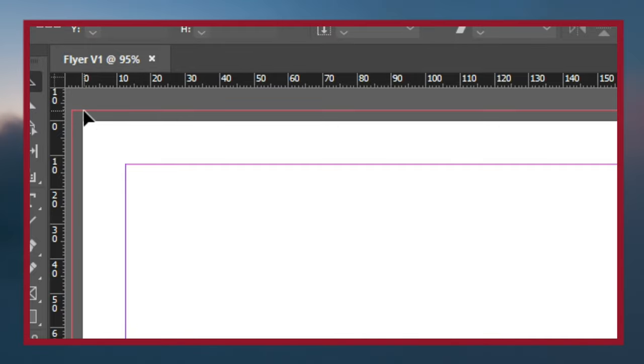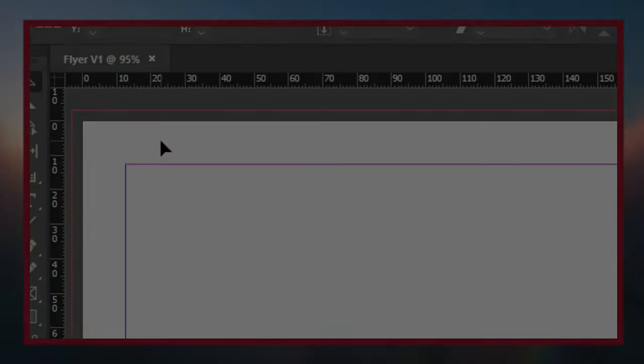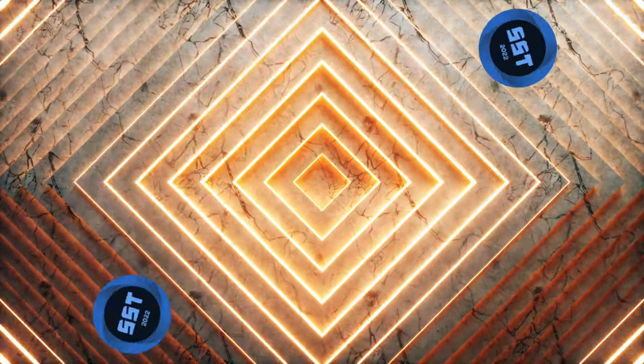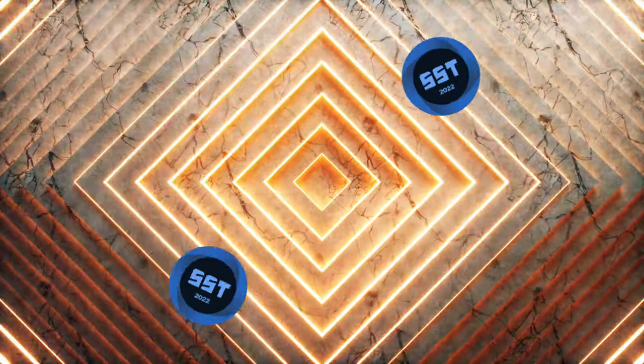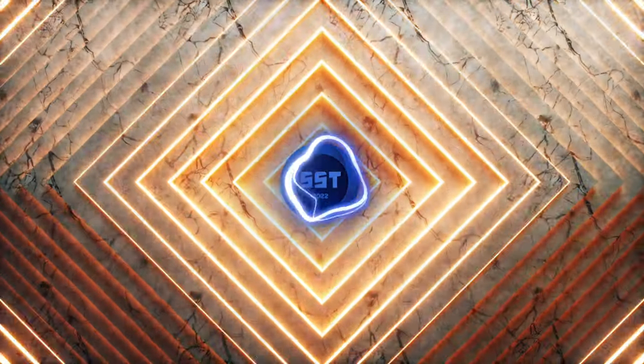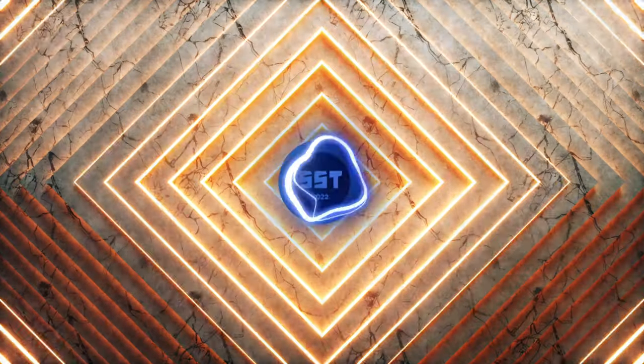That's it for today. Don't forget to subscribe to start designing and working as a graphic designer. See you later!